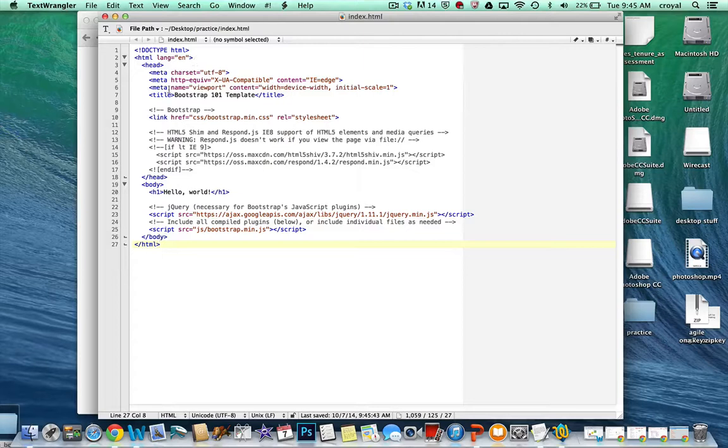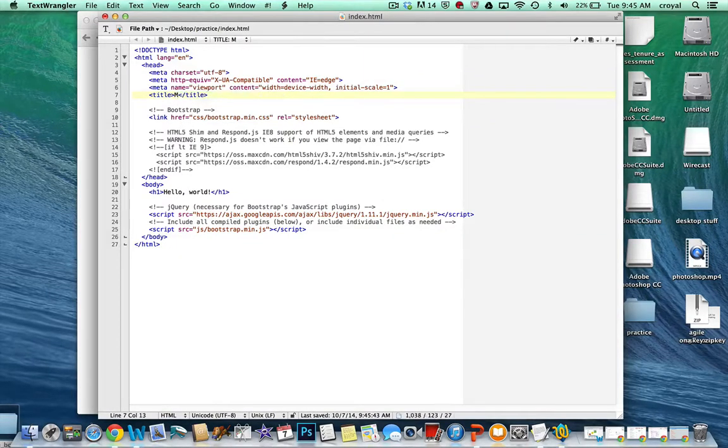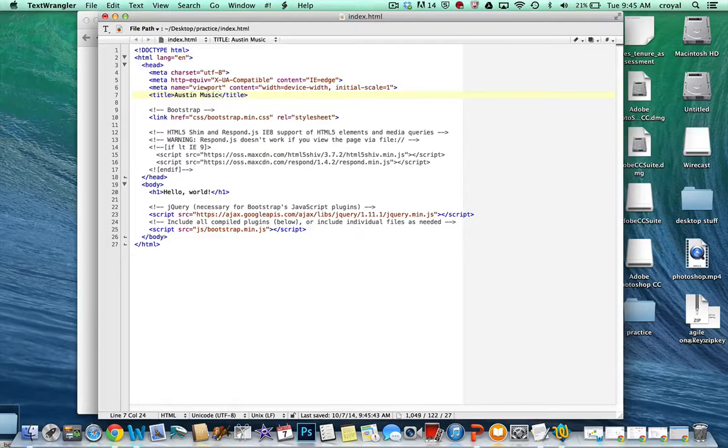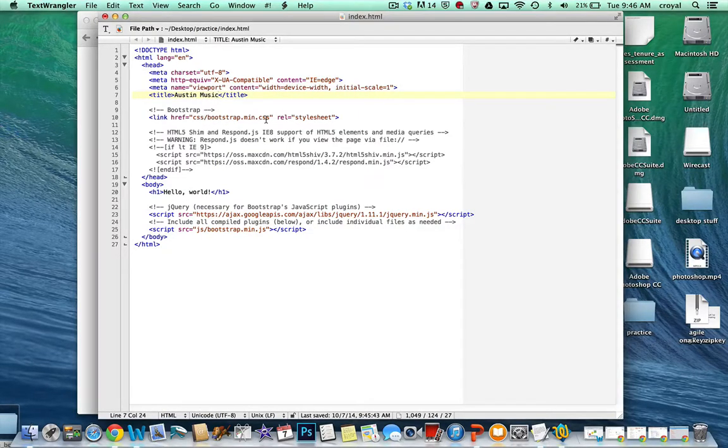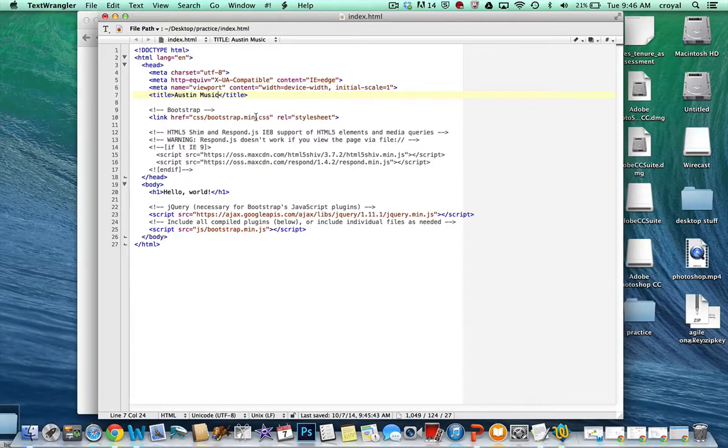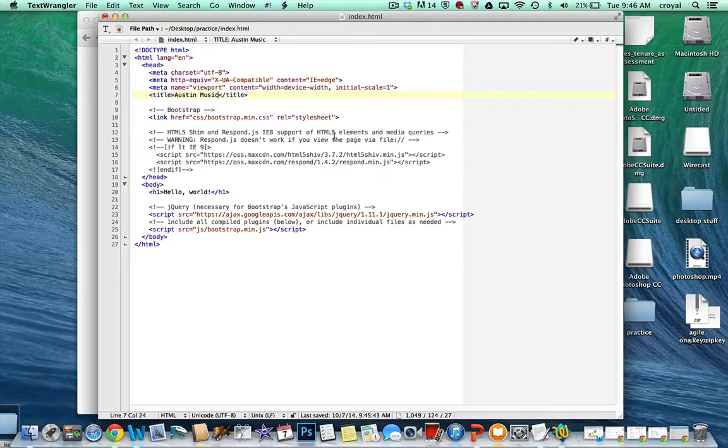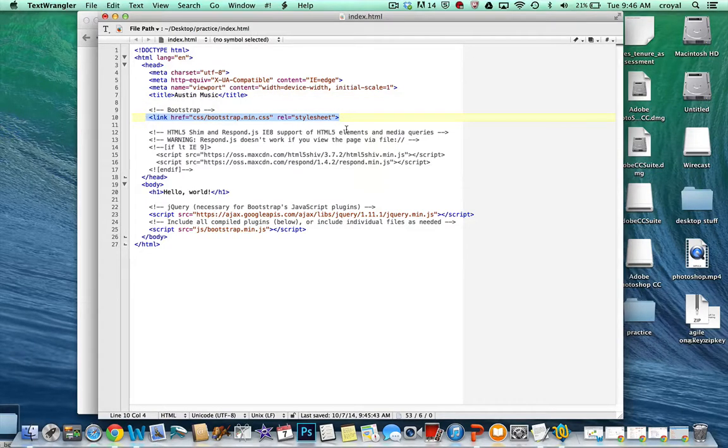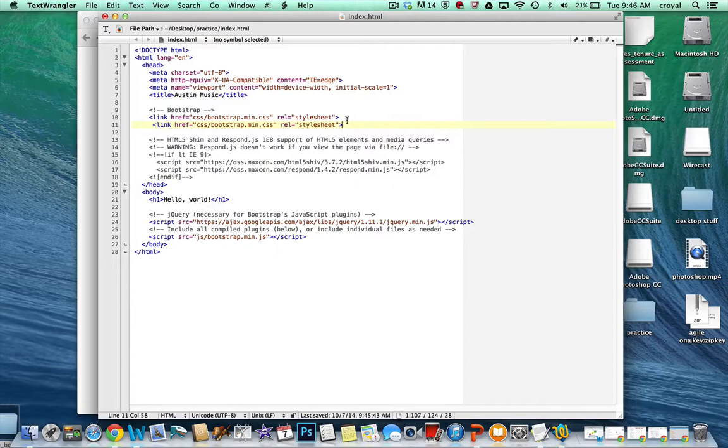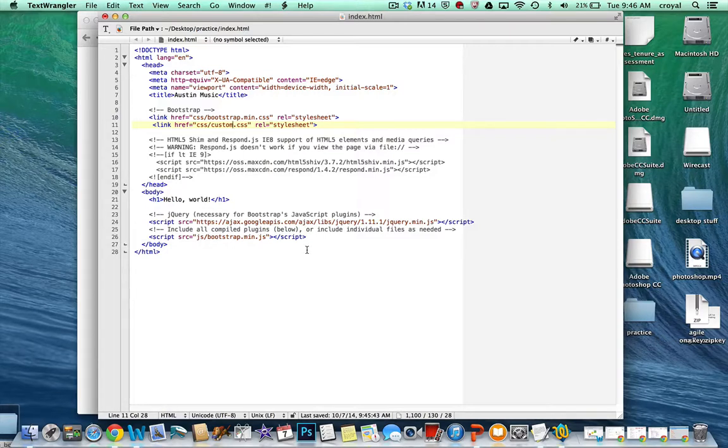In the head, we have the title. So let's change the title to the title that we want our site to be. Maybe I want mine to be about Austin Music. And then we have links to the Bootstrap CSS. This is the minified version. In your case, I have un-minified your CSS, so it's easier for you to look at if you need to inspect it. I'm going to go ahead and make a link to a second style sheet that doesn't exist yet, but we'll create it in a few minutes. That's the one that's our custom style sheet.